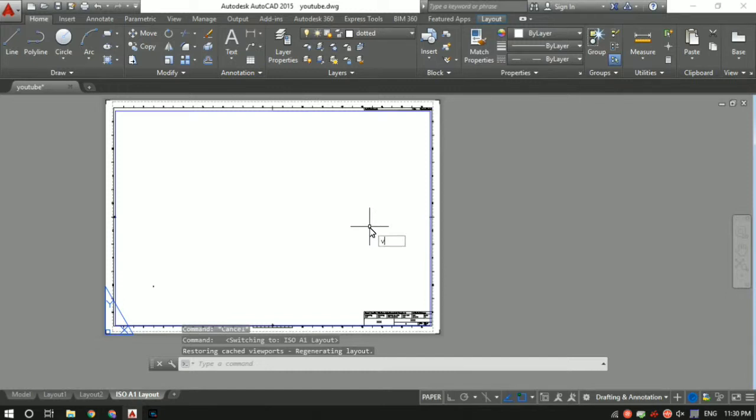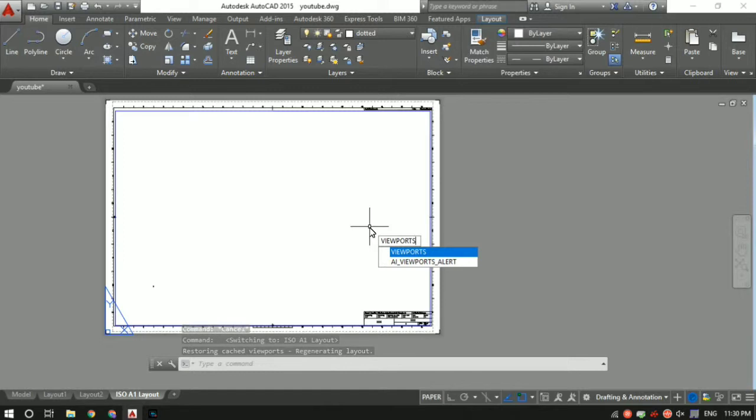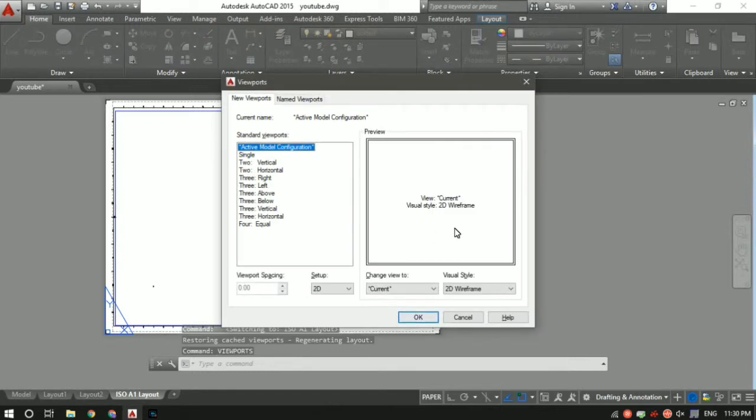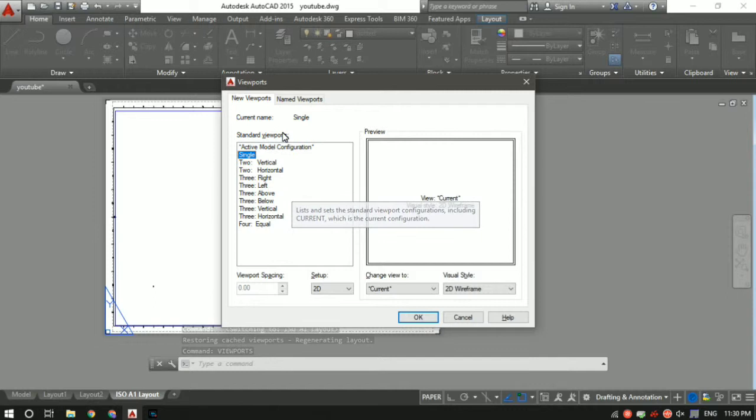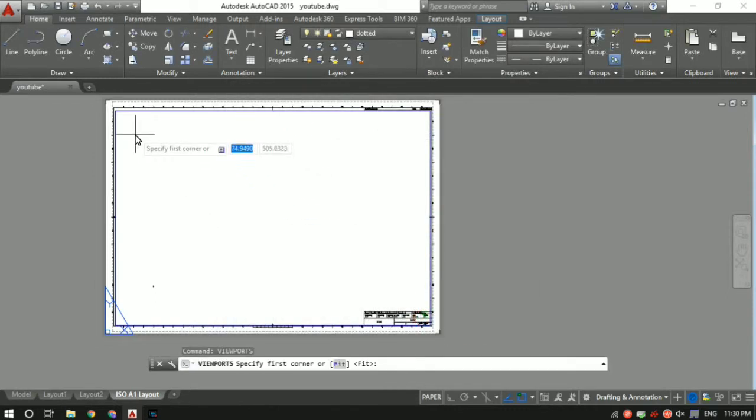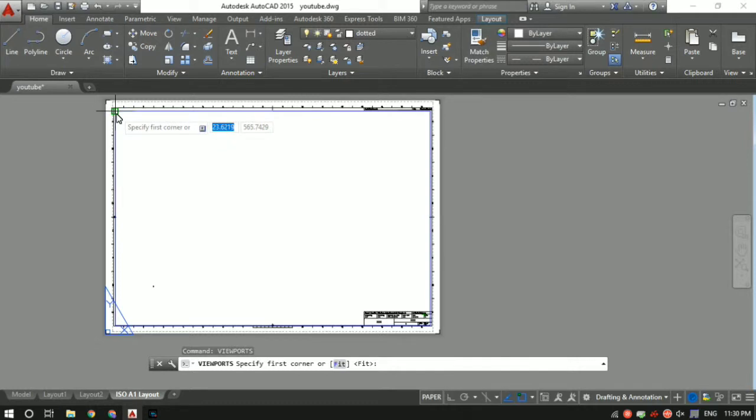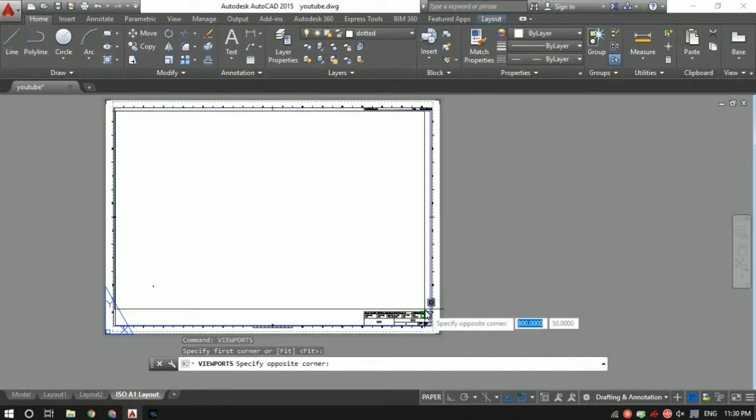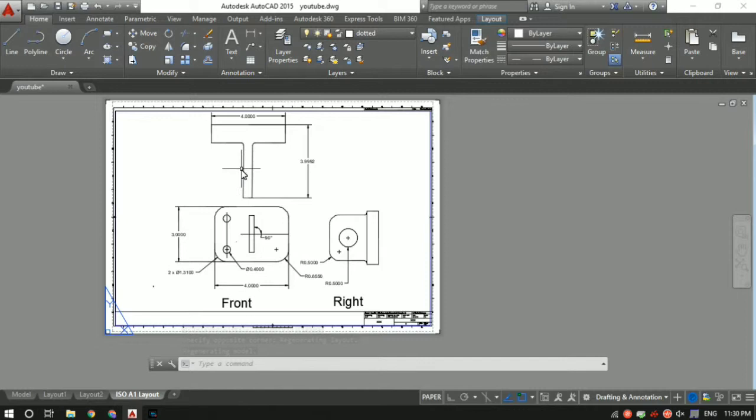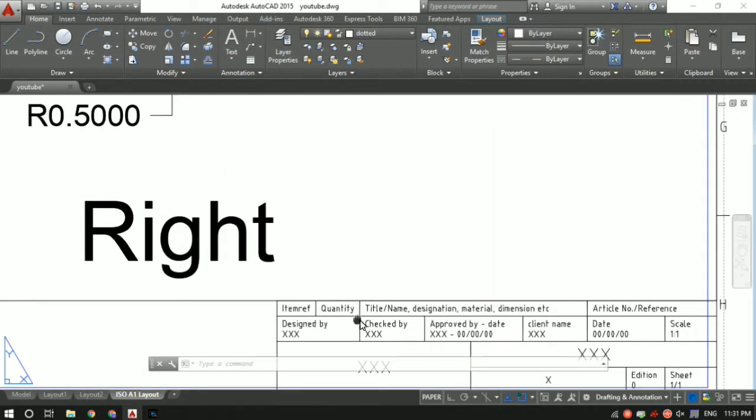To do that, I have to use command 'viewports' - V-I-E-W-P-O-R-T-S - then press Enter. Select the single viewport and click okay. Now you've got to specify the first corner and the last corner, basically the corners between which your design has to be. I'll select the first and last corner, and there it is. You'll have the entire design automatically imported in this sheet.